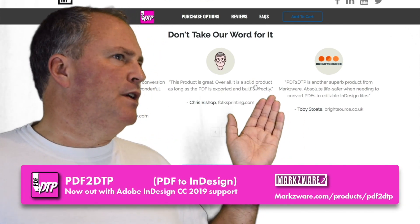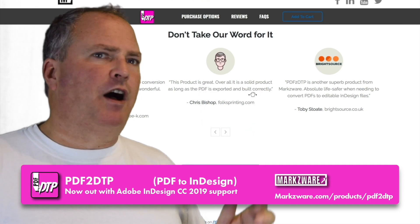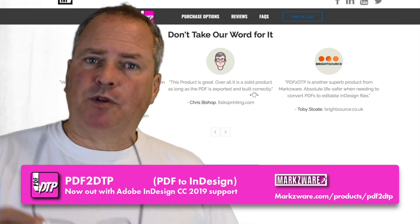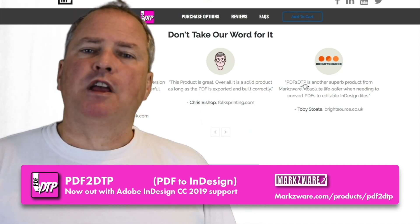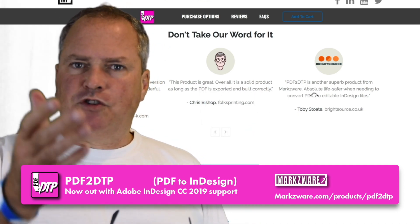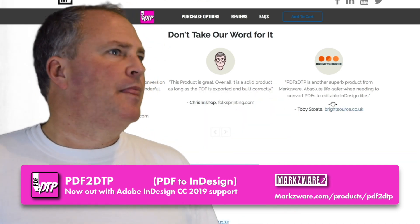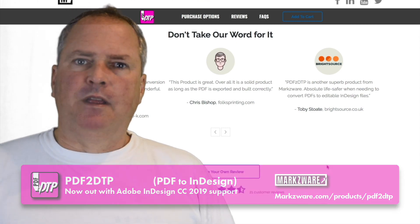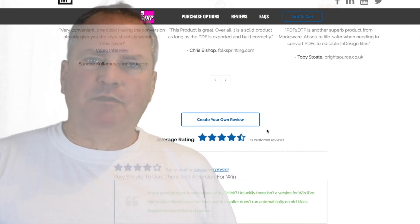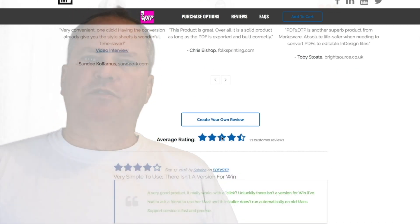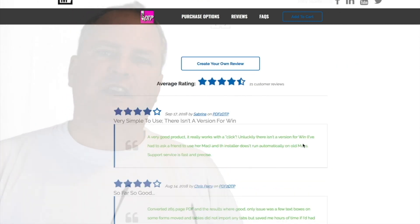Markzware has years of experience converting files — desktop publishing files. We are the professional's choice for file conversion. Thank you. David Dilling from Markzware, wishing you a fantastic day.